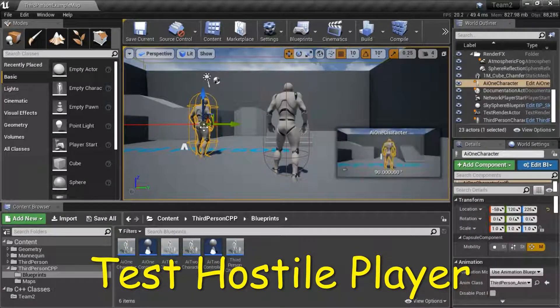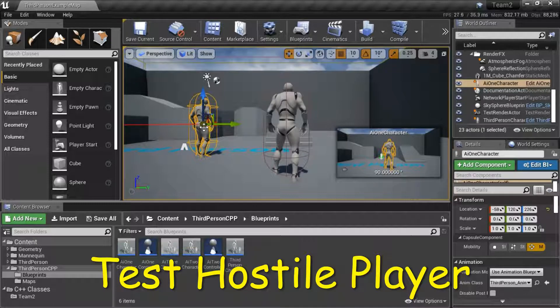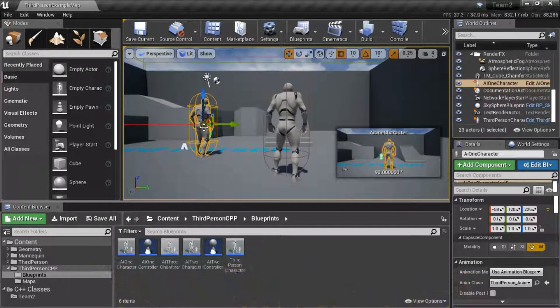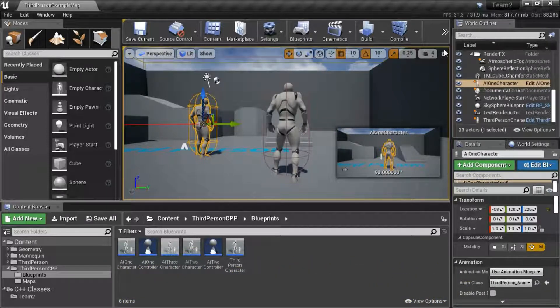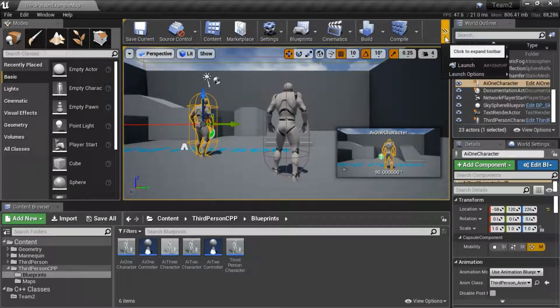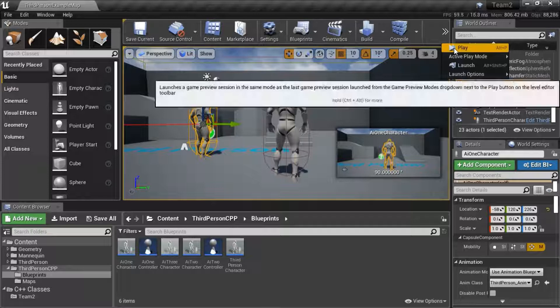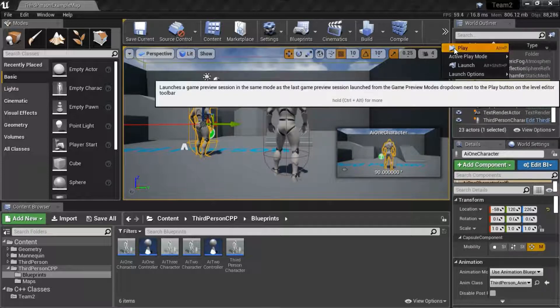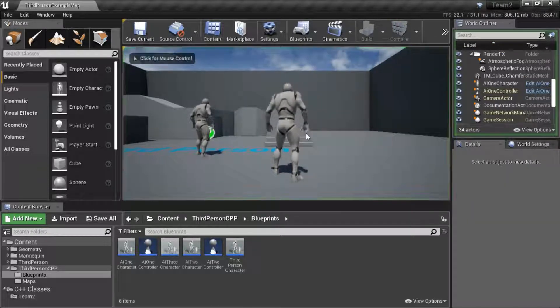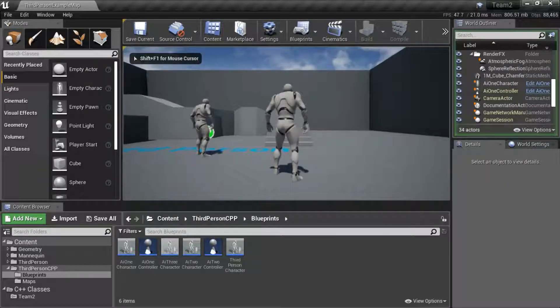This is AI 1 character that I placed into the scene. I'm going to press play and test that AI 1 character perceives the player as hostile.